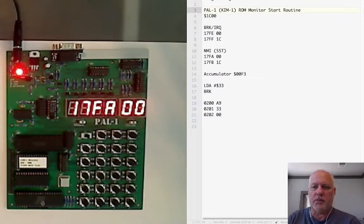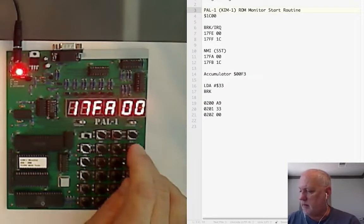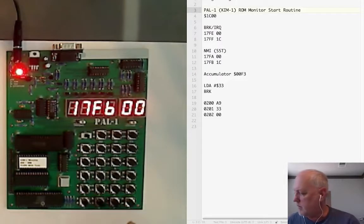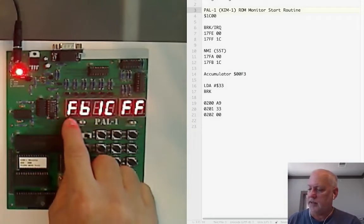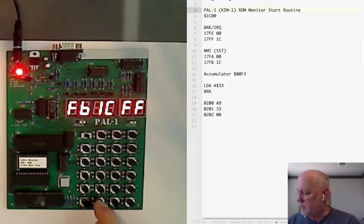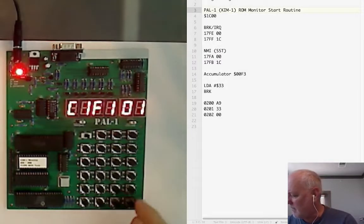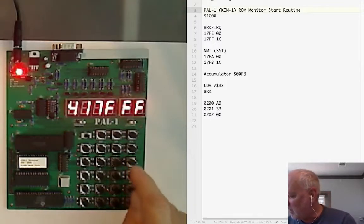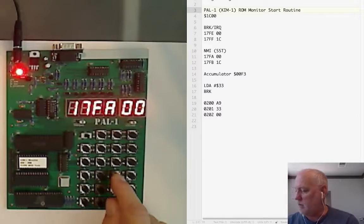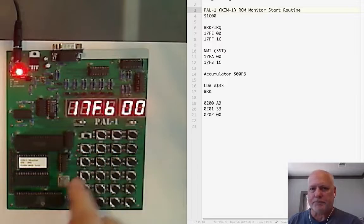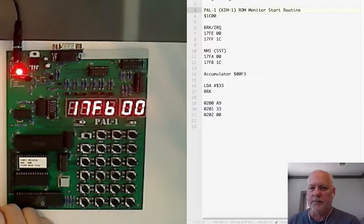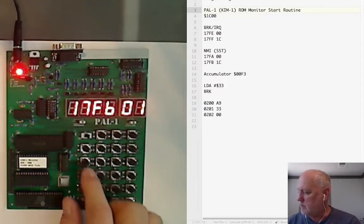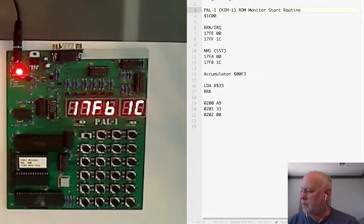That's what we want so we're going to hit the plus sign to increment to the next one which is 17FB and we know we want to put 1C there so we put 1 and C. I didn't change to data mode so it changed the address. I have to retype 17FA, all right. Plus sign which is the B and then change to data mode by hitting DA. Now when I type these two digits will change. We want to change it to 1C. That sets up the non-maskable interrupt vector.